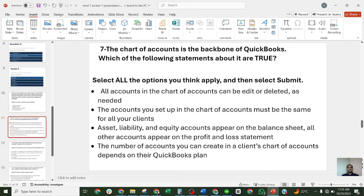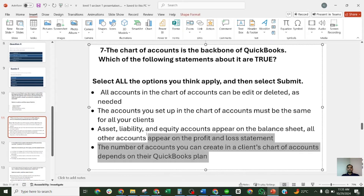Question seven: the Chart of Accounts is the backbone of QuickBooks. Which of the following statements are true? The options are: all accounts can be added or deleted as needed; the accounts must be the same; assets, liabilities, and equity appear on the balance sheet; and the number of accounts depends on the QuickBooks plan. There are two correct answers: assets, liabilities, and equity accounts appear on the balance sheet while all other accounts appear on the Profit and Loss; and the number of accounts you can create depends on the client's QuickBooks plan.